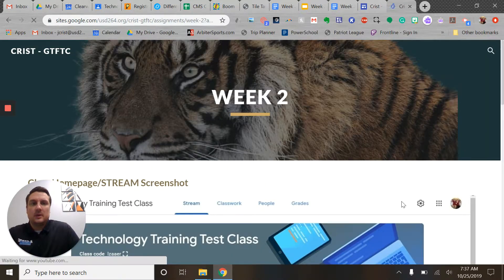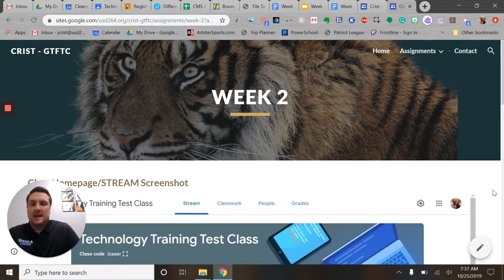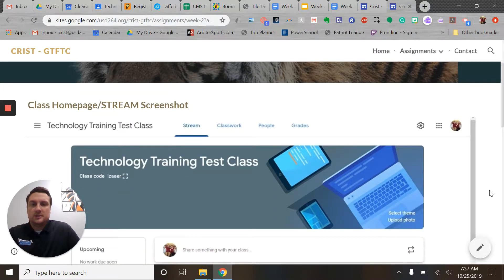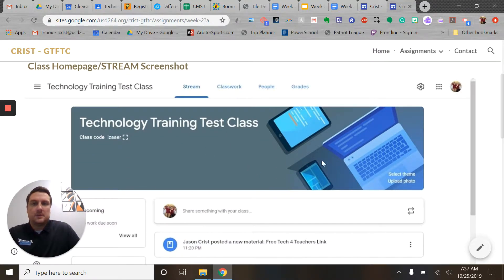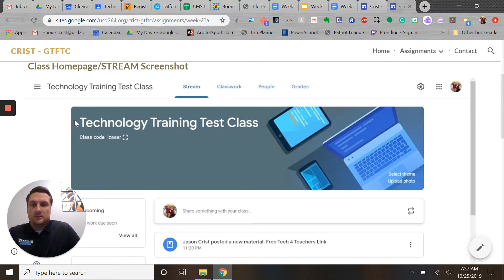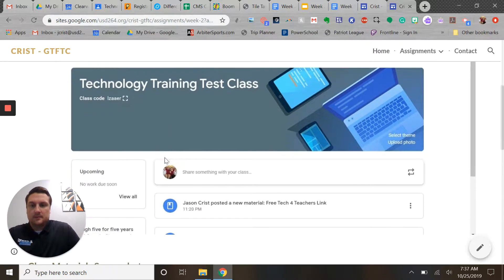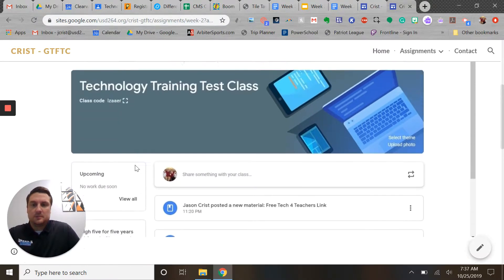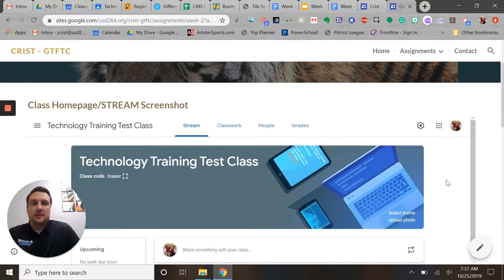And on that week two page, there are really three primary things that we're hoping to add. The first of which is a screenshot of your homepage or your stream from the class that you created, or if you're using an existing class, that's perfectly fine. Really, we just want to see what you've got for a header, kind of what you have going on, if you've got any posts, recent posts, that kind of stuff, what you decided to do with the theme.